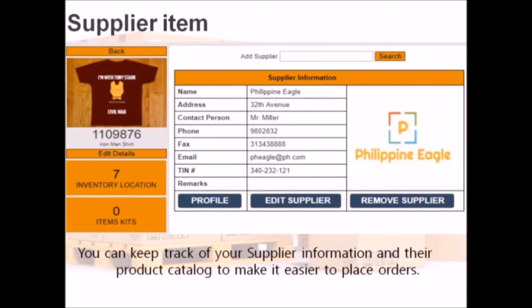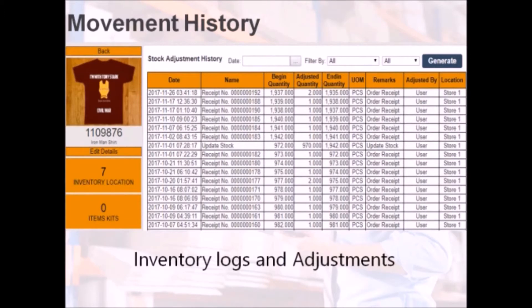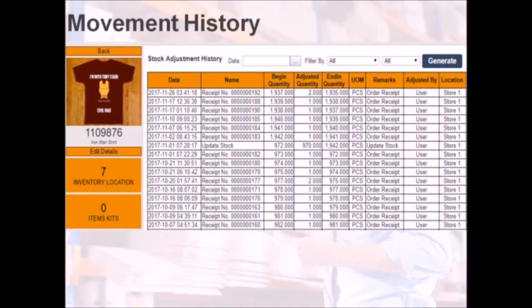Since items can be tagged to a supplier, it becomes easier to view their product catalog and place orders. Any adjustments or logs made are reported in the item's movement history.